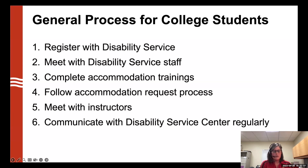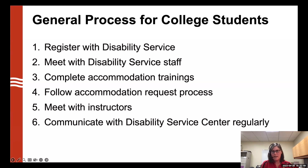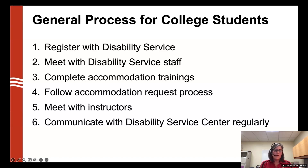Each semester, students will follow the accommodation request process and then meet with instructors to discuss those accommodations. The student takes the initiative and leads the process of letting us know what they need and making requests for each class. Accommodation requests are not a blanket for every class — students may have different accommodations for different classes depending on the content, the course, and the structure of the course.